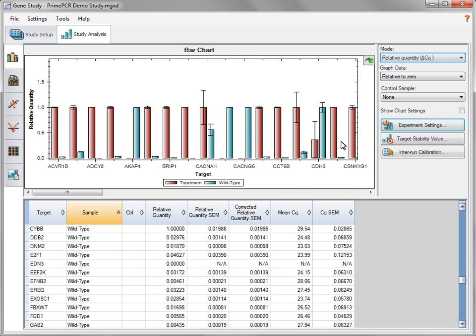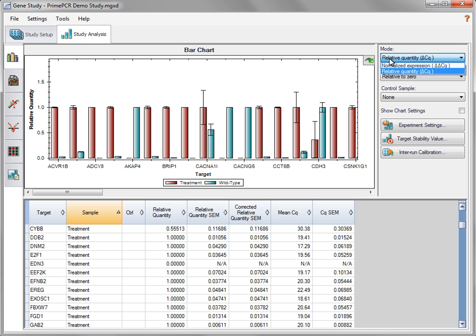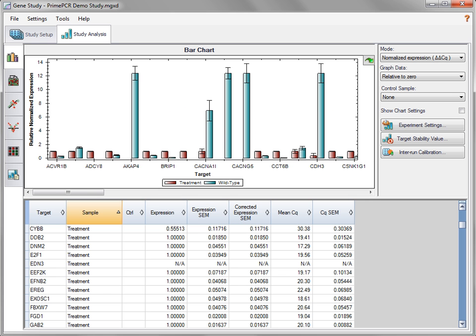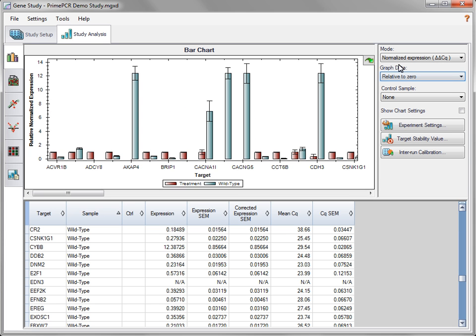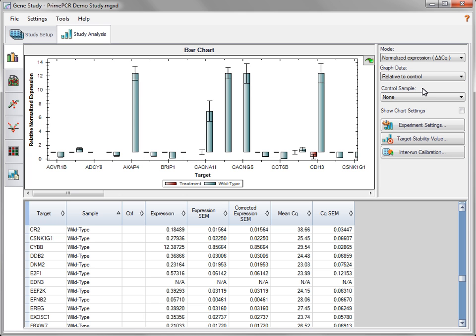Select an Analysis mode in the Bar Chart Settings pane. Choose relative quantity to quantify samples relative to the lowest CQ value for that gene of interest. Choose normalize gene expression to normalize the data using your reference gene. There are two options for how the data is graphed: Relative to zero graphs the data with the origin at zero. When relative to control is selected, the control sample is given a value of 1 and all other samples are plotted relative to this value, making it easier to visualize up and down regulation. Select a control sample from the drop-down menu.